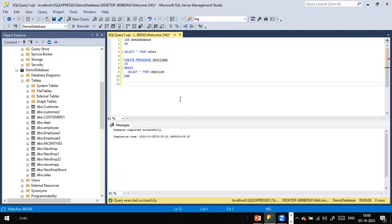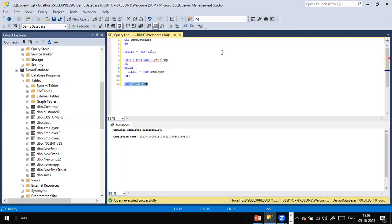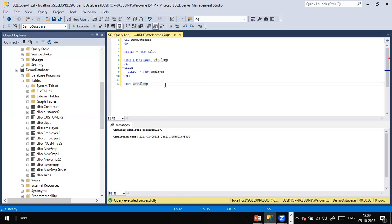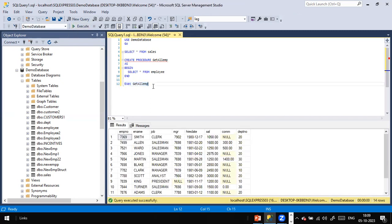Creating the stored procedure is not sufficient — you need to use it. How do I invoke the stored procedure? We have a command called EXEC, which is short for EXECUTE. So: EXEC get_all_employee. This is the reserved word EXEC, followed by the stored procedure name. All your team members just need to run these two words and click execute — they don't need to write SELECT * FROM employee themselves.